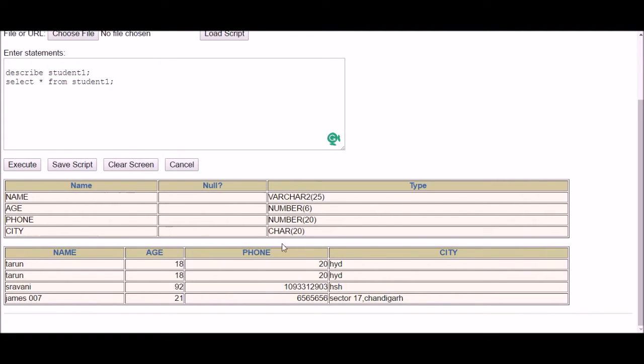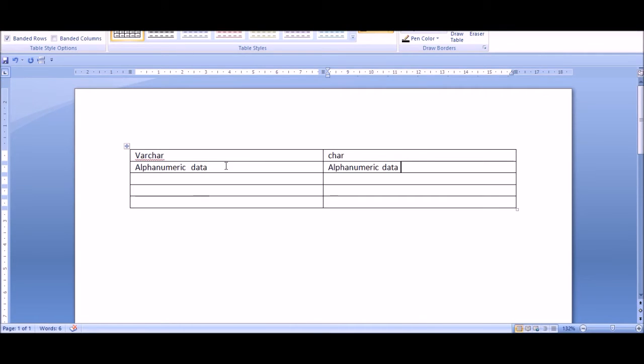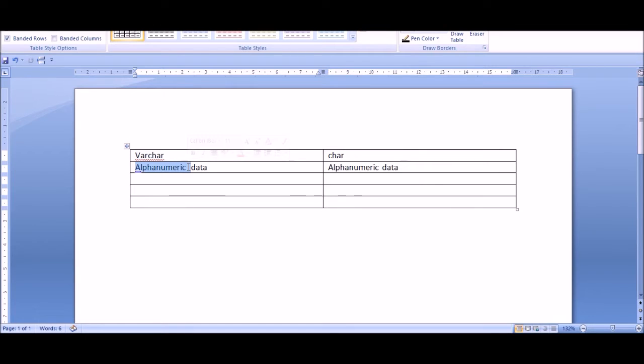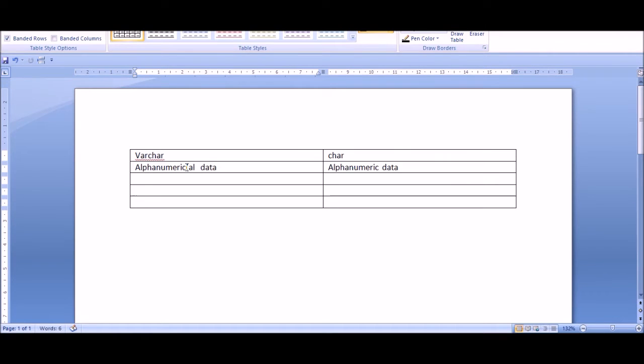Now talking about what kind of data can be inserted: both VARCHAR and CHAR can accept alphanumeric data. Alphanumeric means alphabets and numeric stands for numbers.